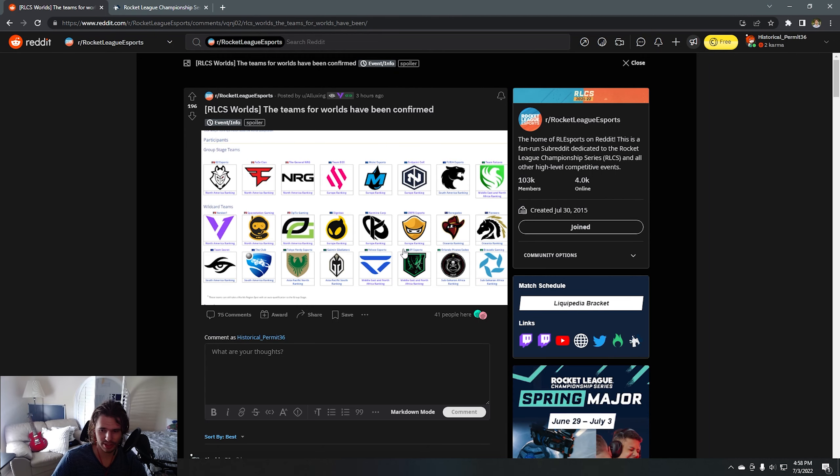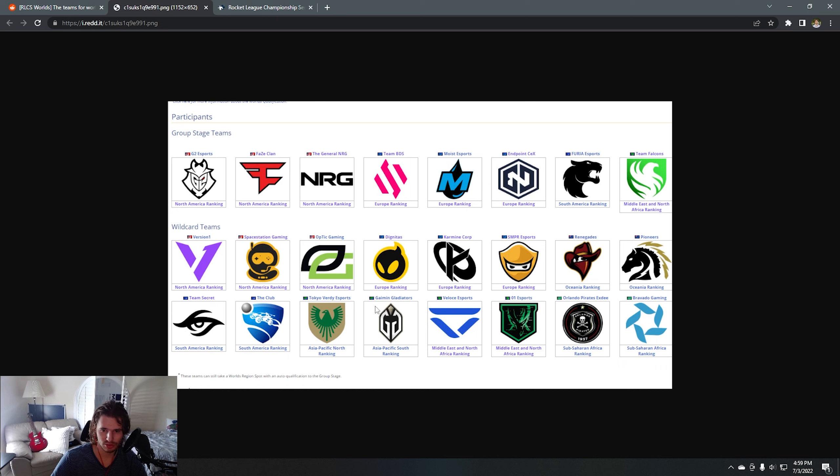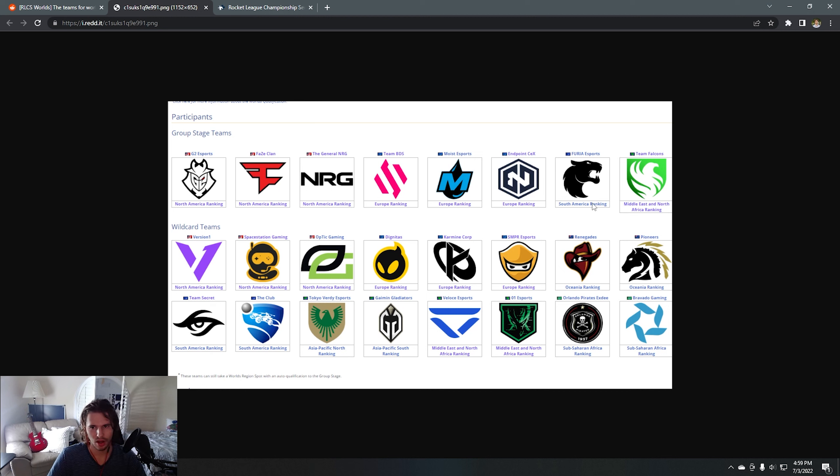Now I actually want to go ahead and look at the teams for Worlds. There's a lot of teams—24 teams total—and we have eight on the top which are qualified for group stage: G2, Faze, NRG, BDS, Moist, Endpoint, Furia, and Falcons, which are all great teams.